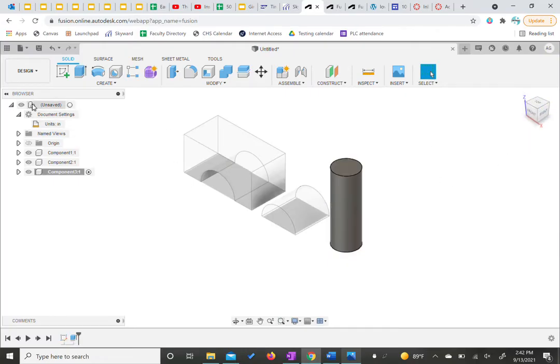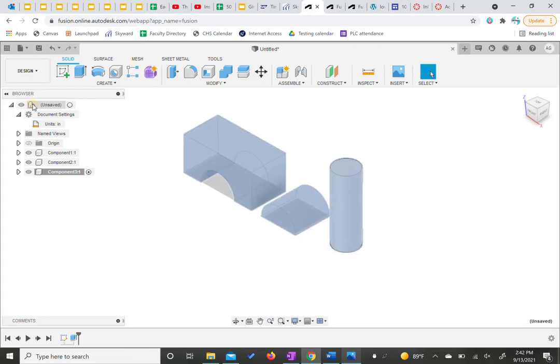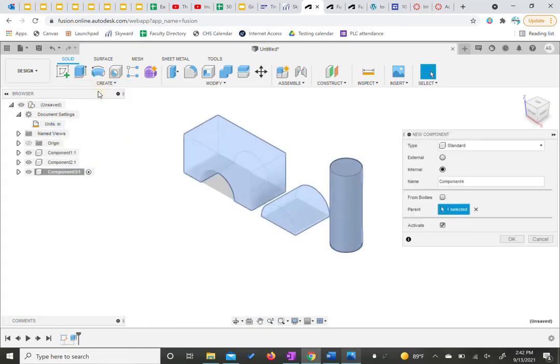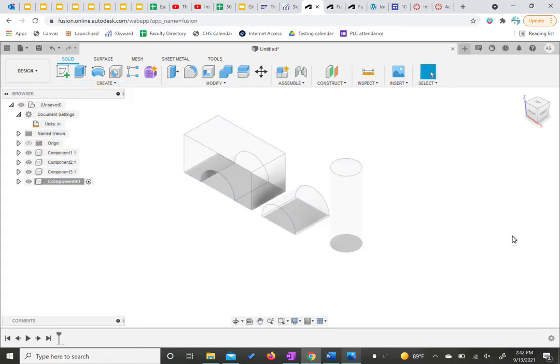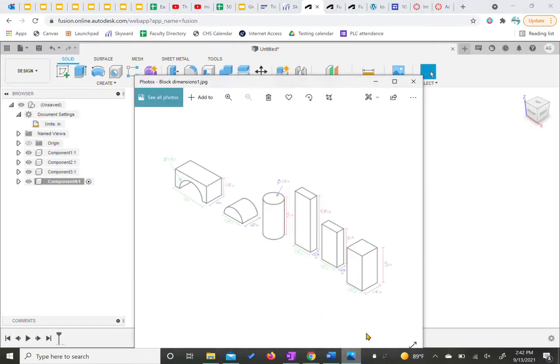So again, we come over here, we click on the top level, we hit create, we hit new component, we hit okay. Since again, we're not naming these anything specific right now. Then we have our next rectangle. It's one and a half by 0.75 inches.